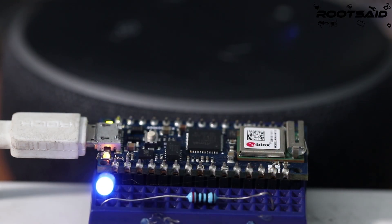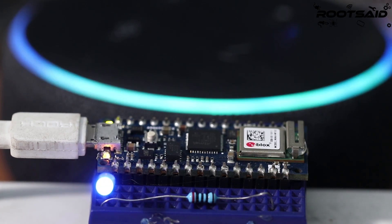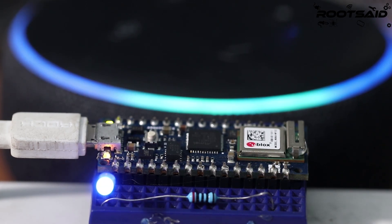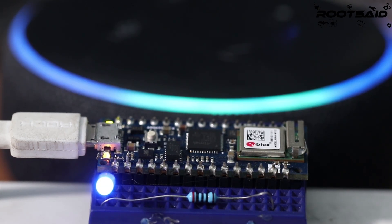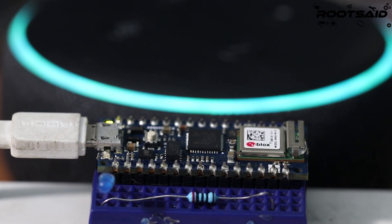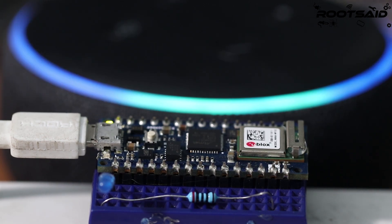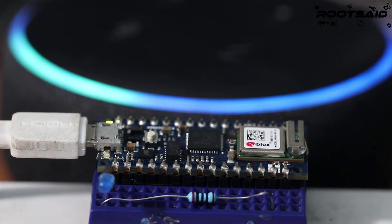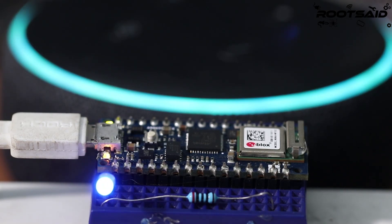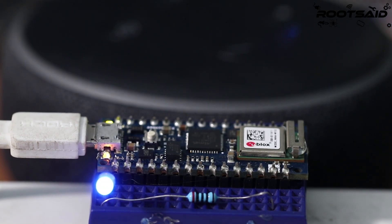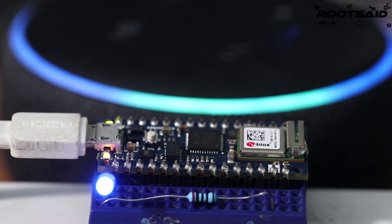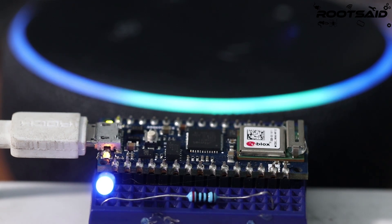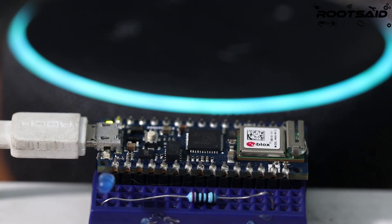Guys, like I mentioned earlier, in the next video, I will show you how you can control an LED using Arduino with the help of Alexa itself. Alexa, turn on the light. Alexa, turn off the light.